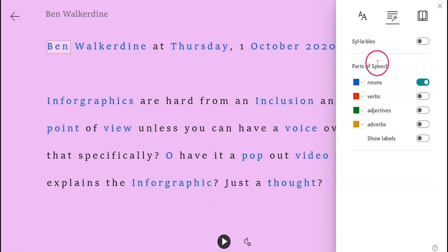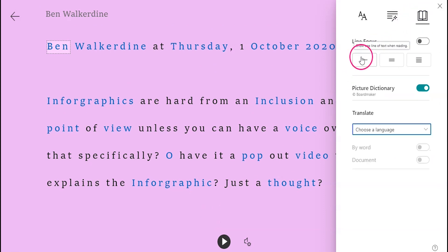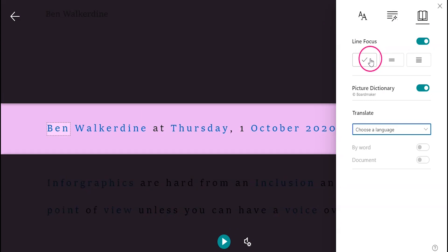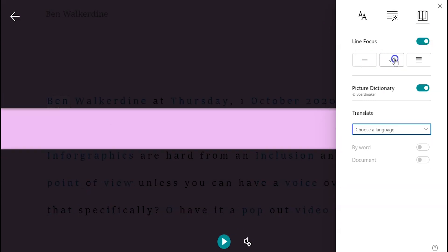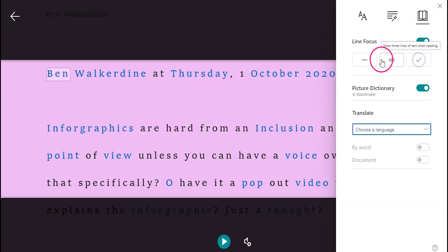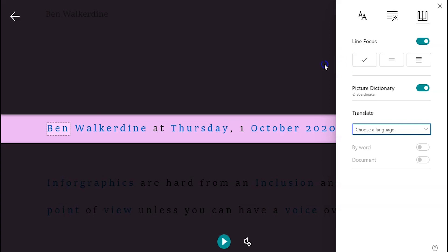If you choose the book symbol, you can turn on line focus. You've got the option of a single line, three line, or five line focus, and you can manually scroll up and down the pane.